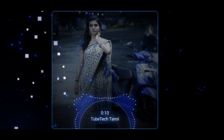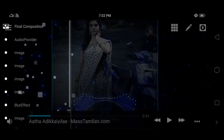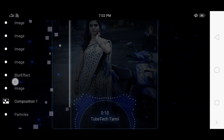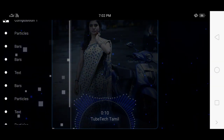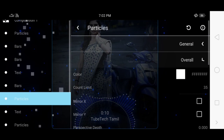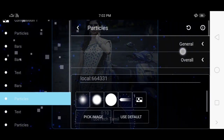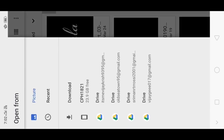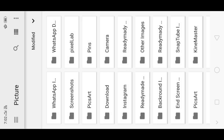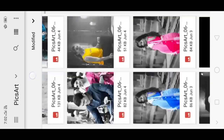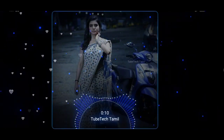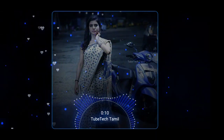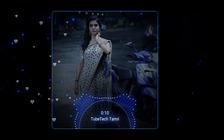Next, we will set the particles. Click on the composition icon and click on the bar. Select the particles, then select the appearance and the custom image. Click the image and select the particles. I will select the particles and we will set them. You can download the particles from the link in the description.